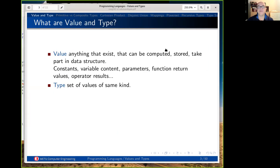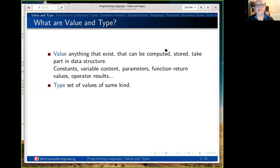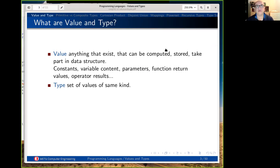So what is value and type? First of all, a programming language without a value means something like math without numbers. Our ultimate purpose in computation is to have computation on values — getting some values, having computation on them, manipulating and calculating — so that we end up with some other values. We have inputs and outputs. Everything that can be computed, stored, passed as a parameter, returned as a value, assigned to a variable, or put in a file is actually a value.